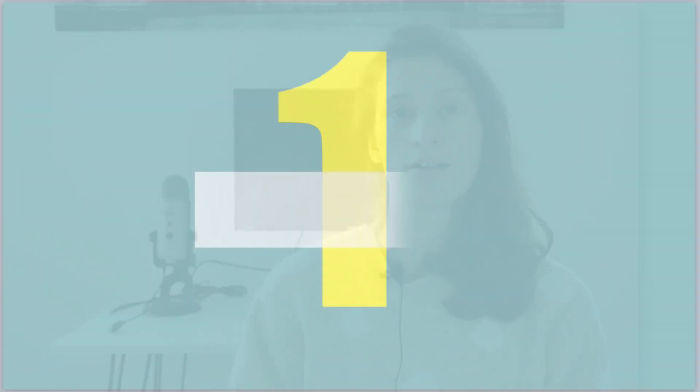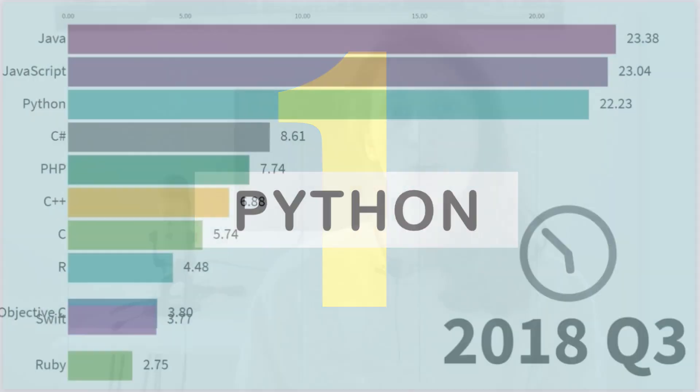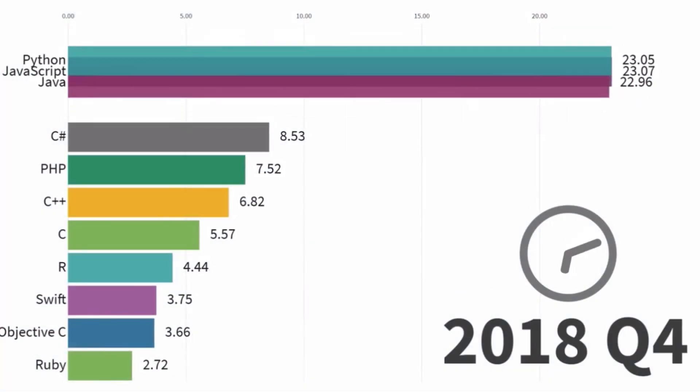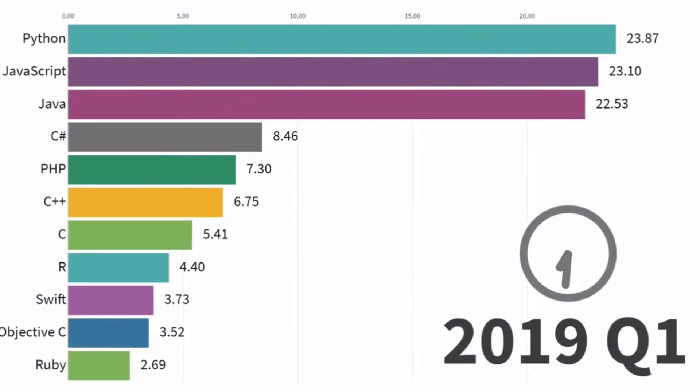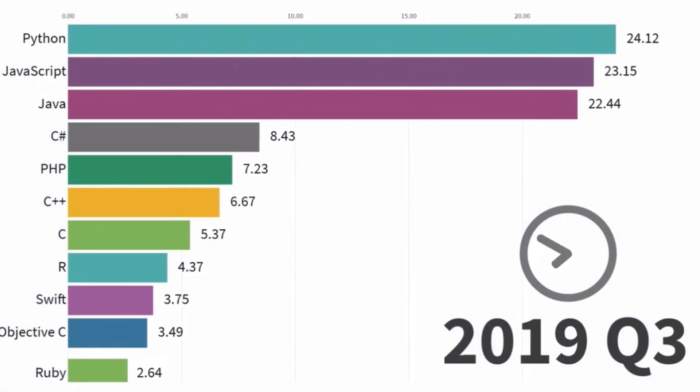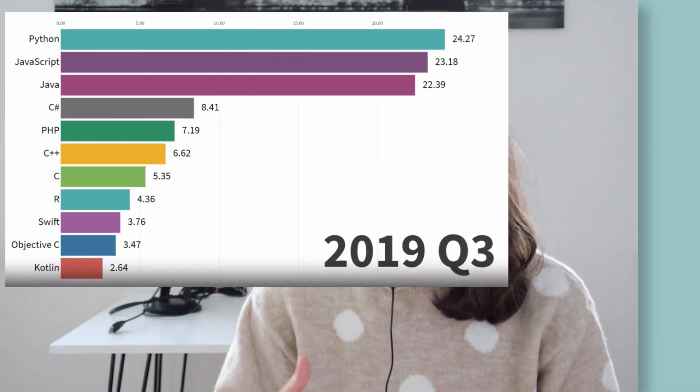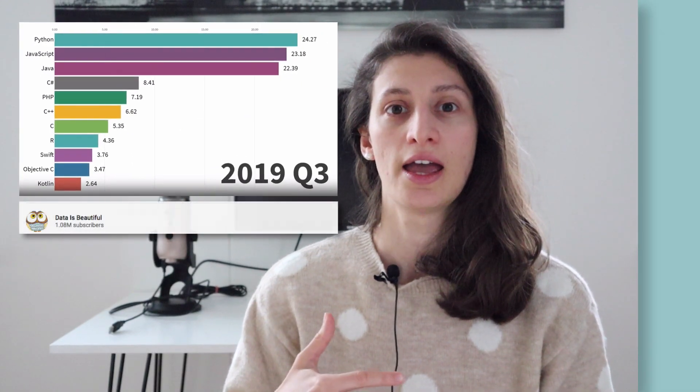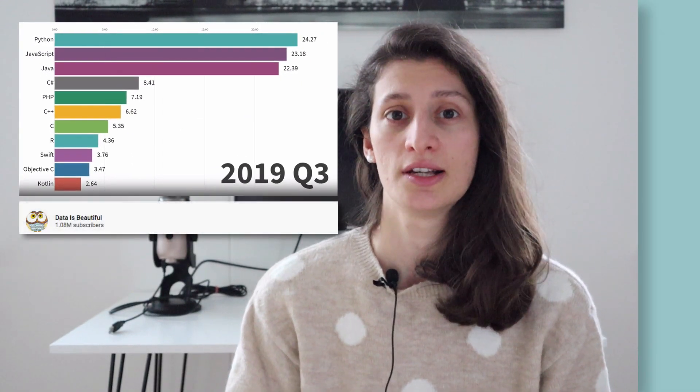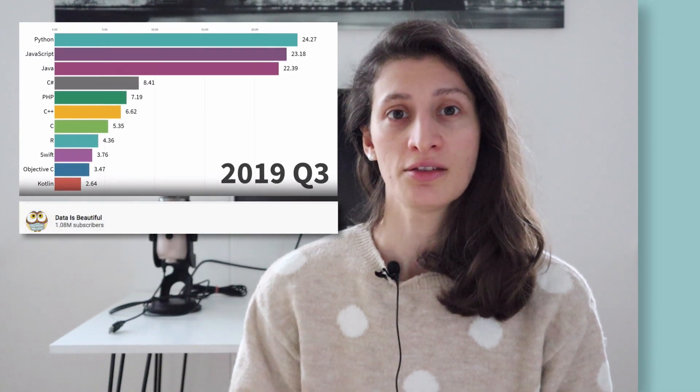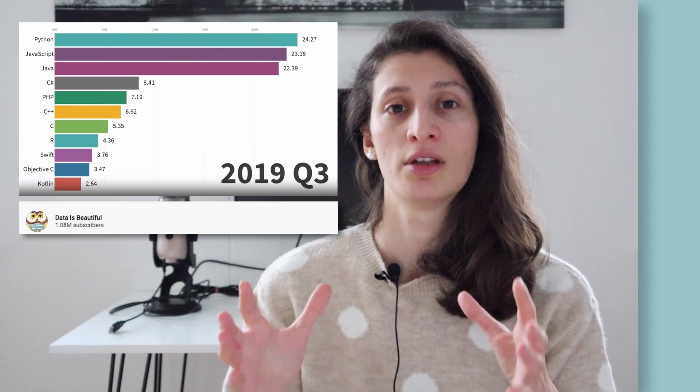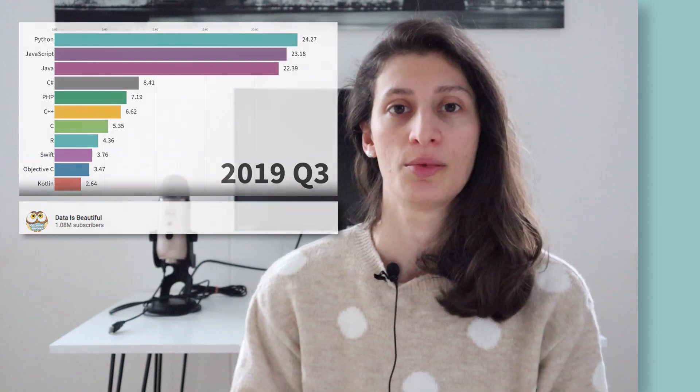Number one is Python. According to these statistics, which is an aggregated stats from multiple surveys, GitHub repository data and search indices, Python has become the top programming language.